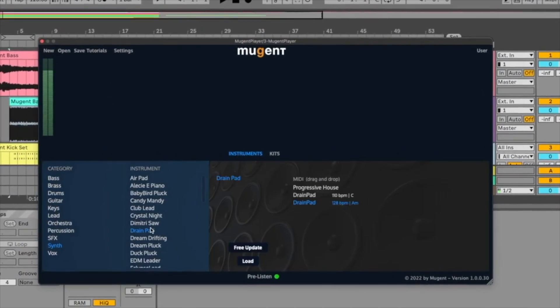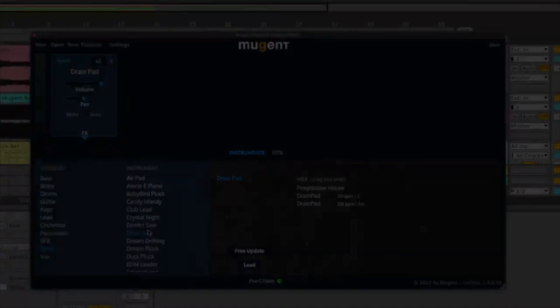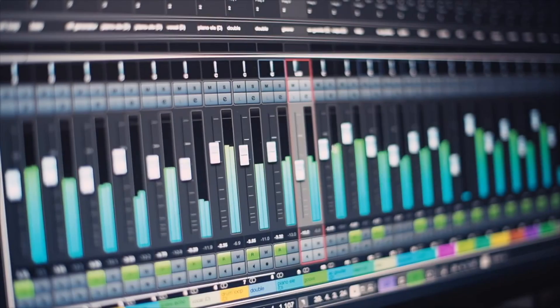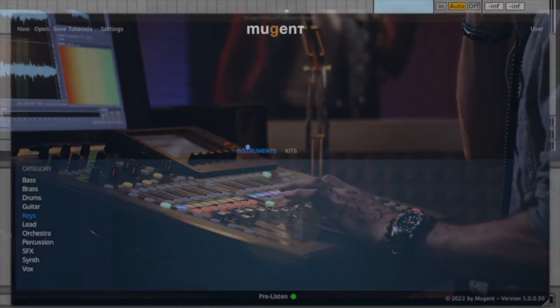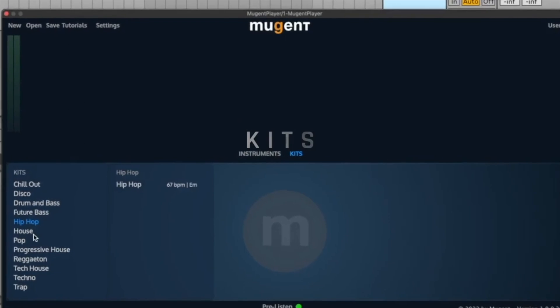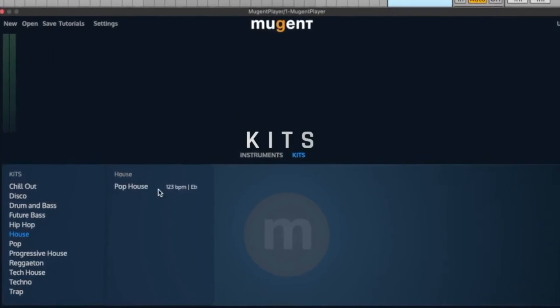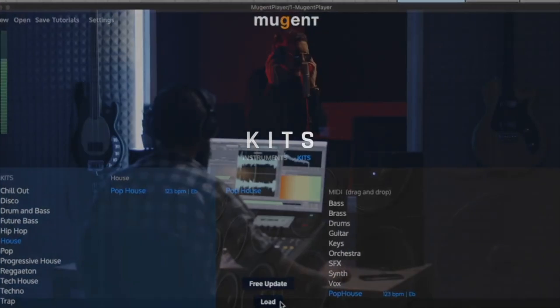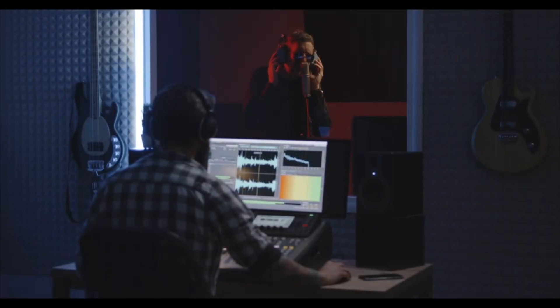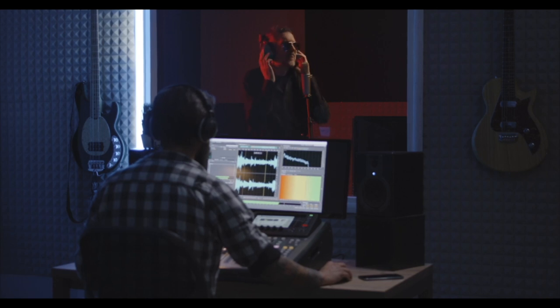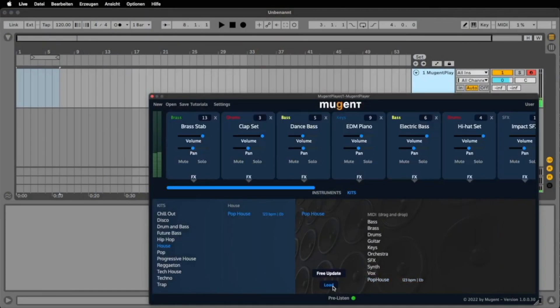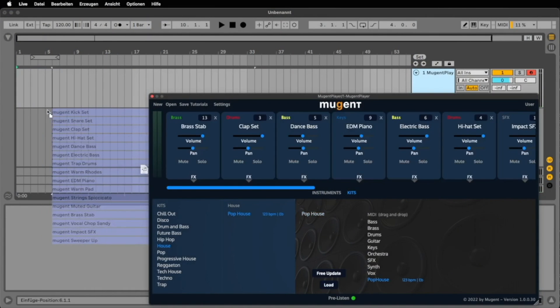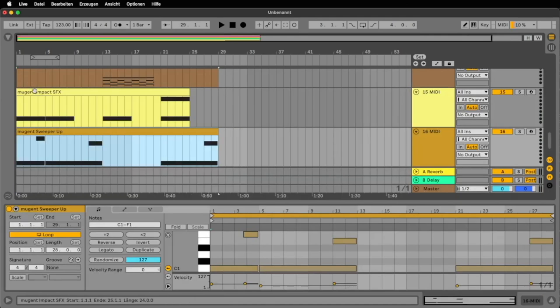Simply double click to load it into your plugin. In addition to the individual instruments, the Mugent Player also has kits. These are arrangements that sound like a complete song. With a single click, you can load all the patches and as soon as you've dropped the midi files into your DAW, you can start using them to create something new.